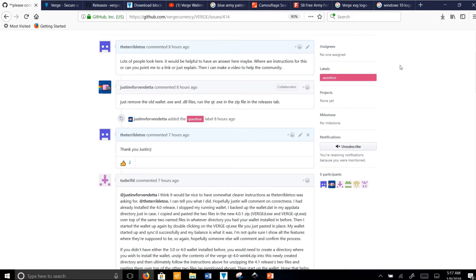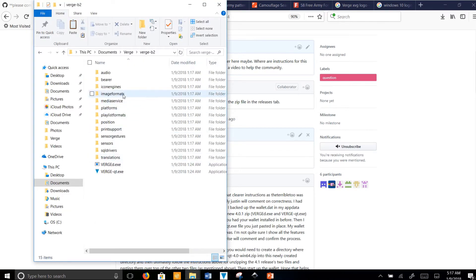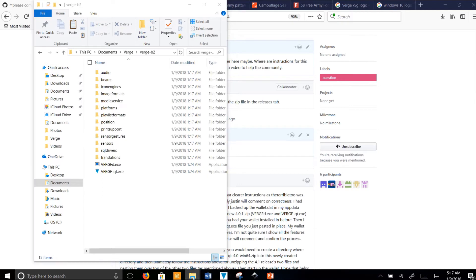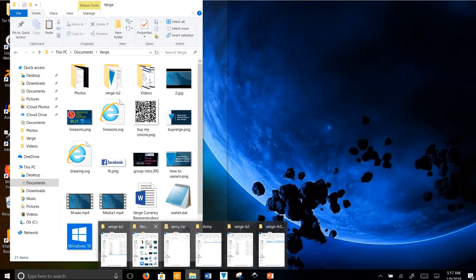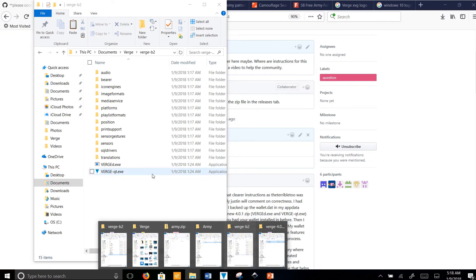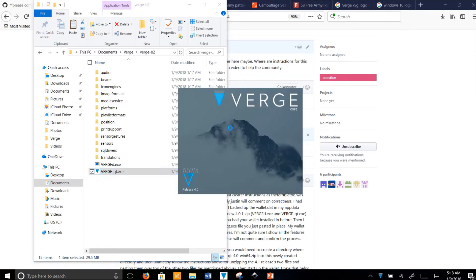You shouldn't need to do that. When you go to your VergeB2 folder, go ahead and delete all the .dll files, and then simply paste those two files that we copied from the extracted folder from the new release. It's as simple as that. Go ahead and click on the application and your wallet will come up.